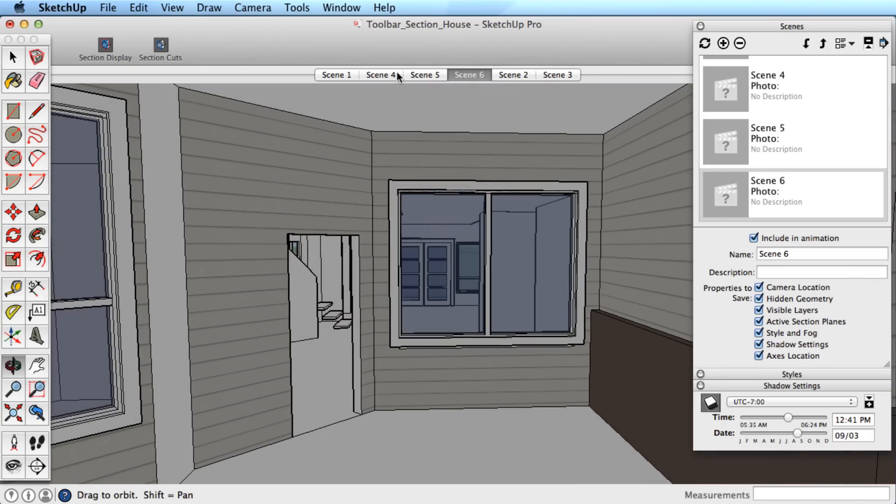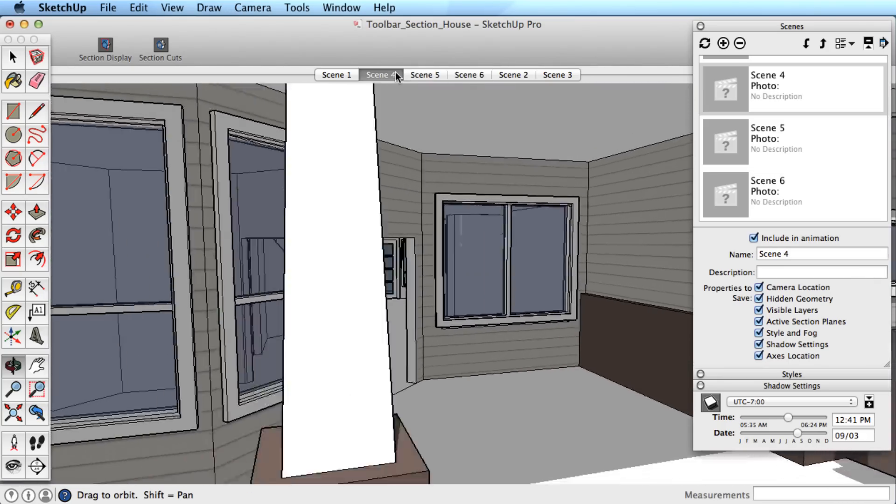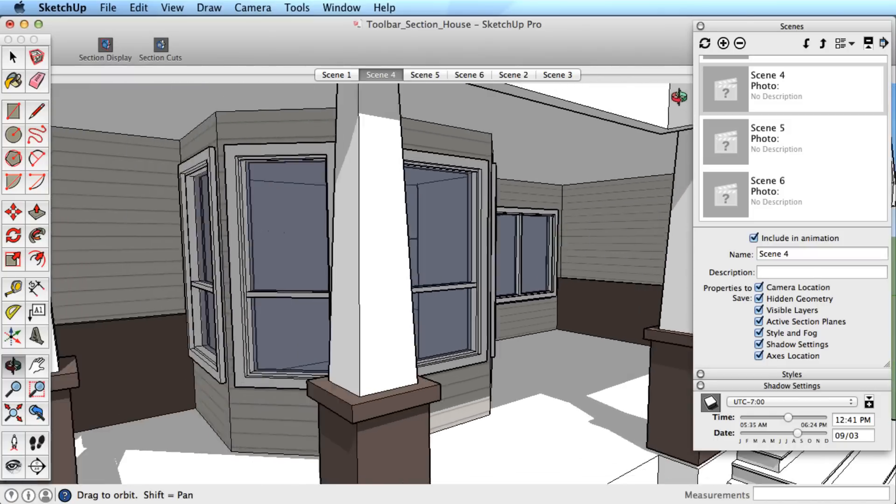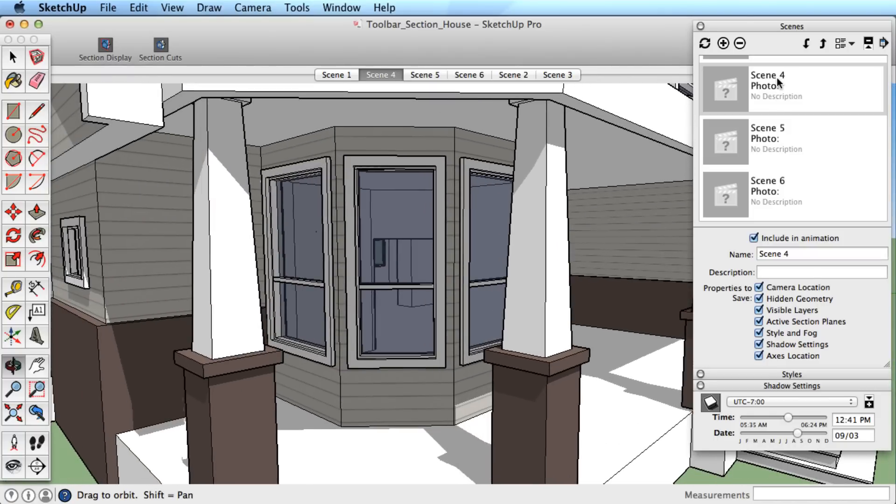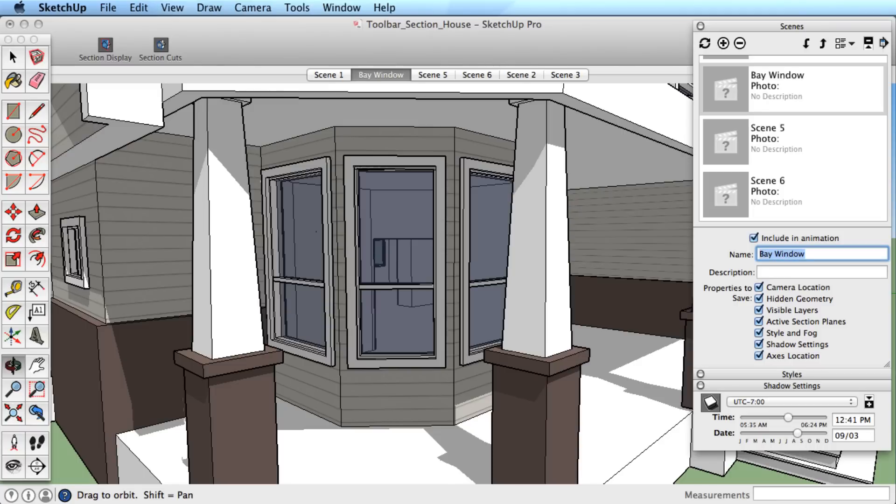It is always helpful to name your scenes. In the scene dialog box, select a scene and rename it. Hit enter to accept. Doing this for our scenes also updates the scene tabs, so we know what each scene corresponds to.